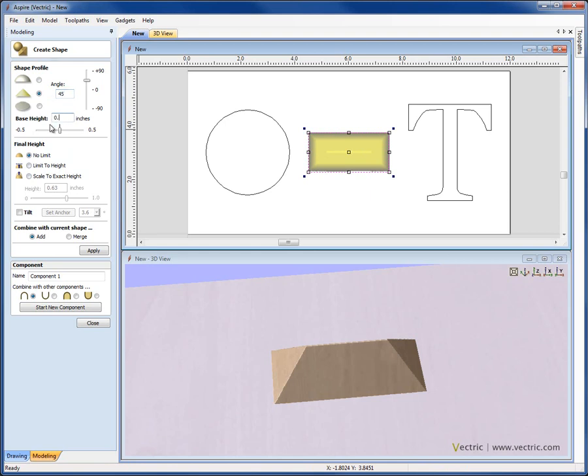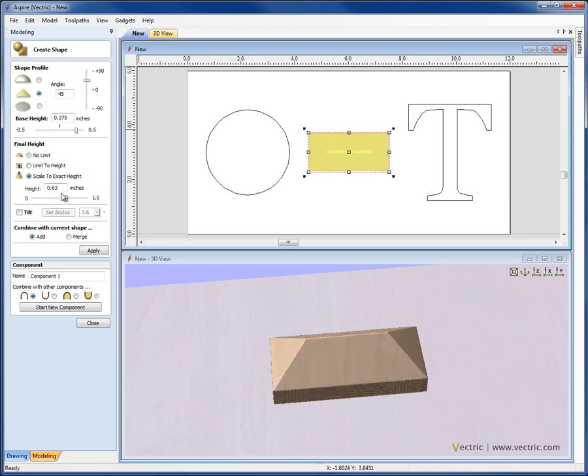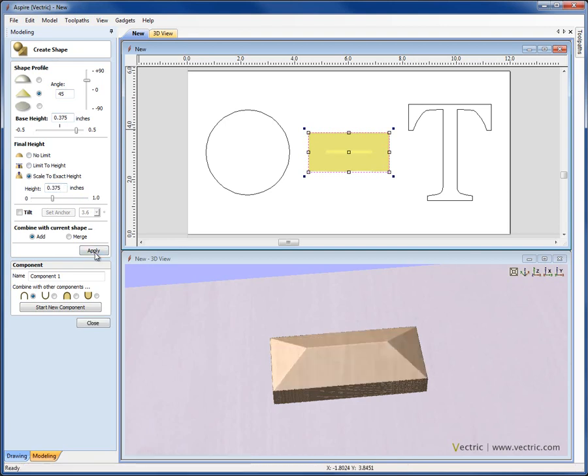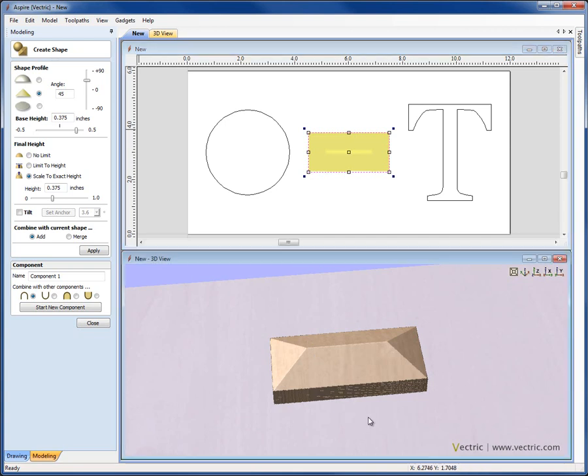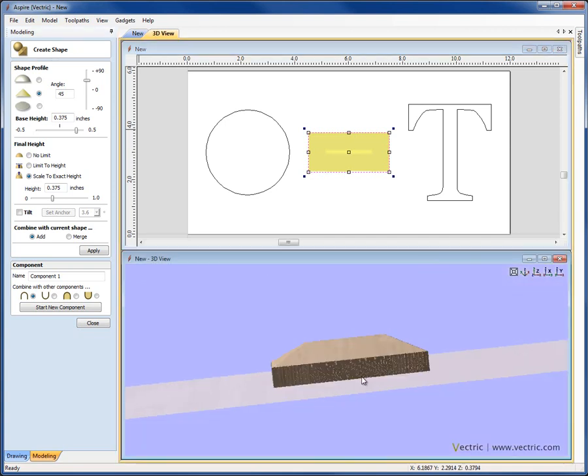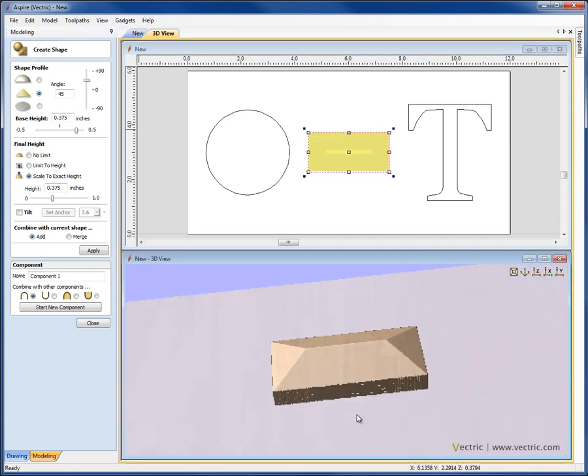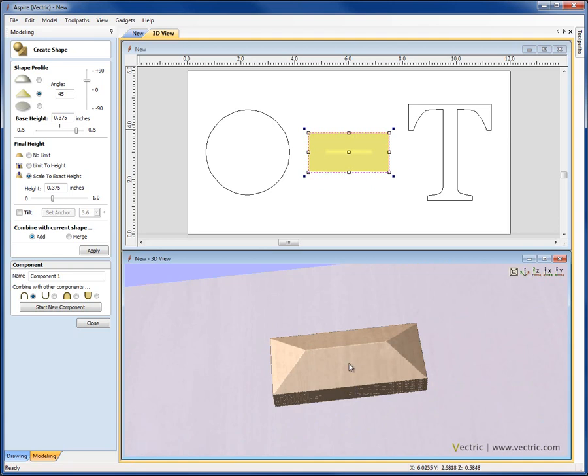The way to define that would be to create our angled shape as we want to, we'd put in a base height of say .375, and then we'd click on scale to height, and the height here would need to be enough to get from this base height up to the total height. So these two heights are cumulative, so if I put in .375 and hit apply, that means the total height of my part is going to be .75 of an inch. I have .375 of base height, and then .375 of the angled shape on top of that.